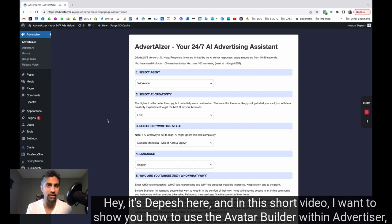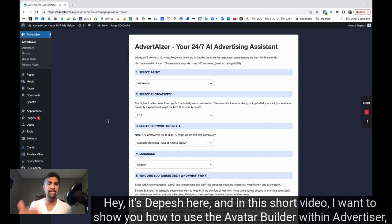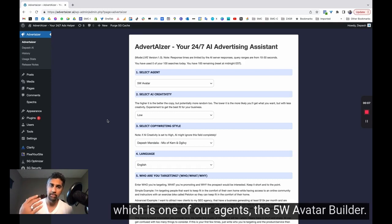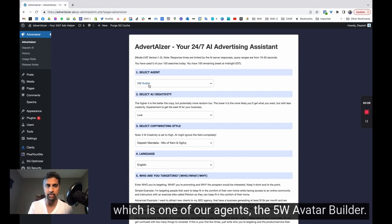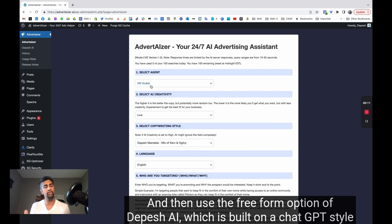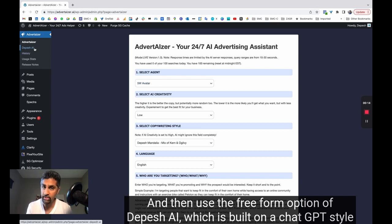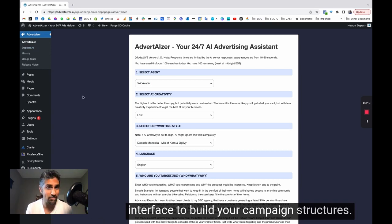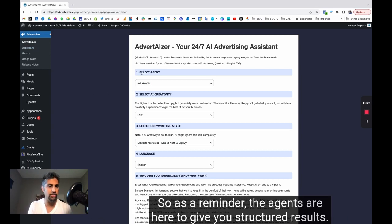Hey, it's Depeche here, and in this short video I want to show you how to use the avatar builder within Advertiser, which is one of our agents, the 5W avatar builder, and then use the free form option of Depeche AI, which is built on a ChatGPT style interface to build your campaign structures.